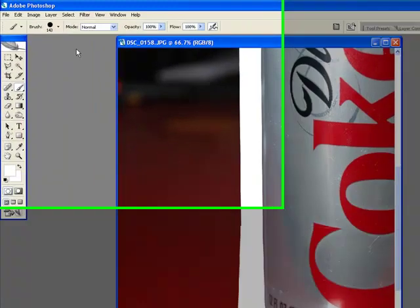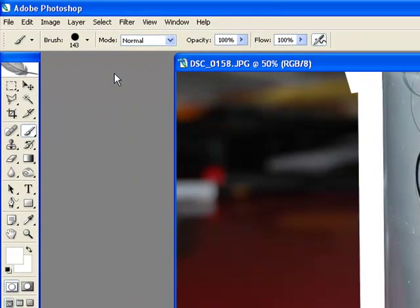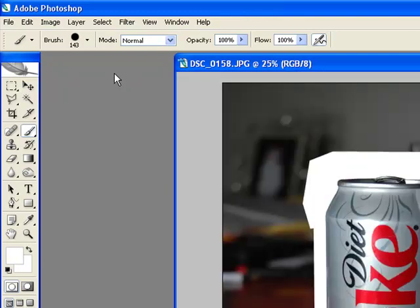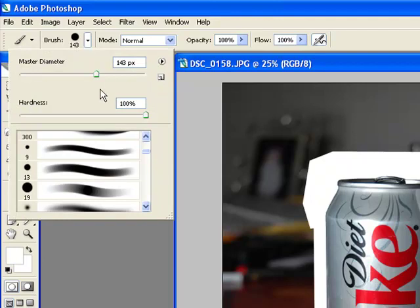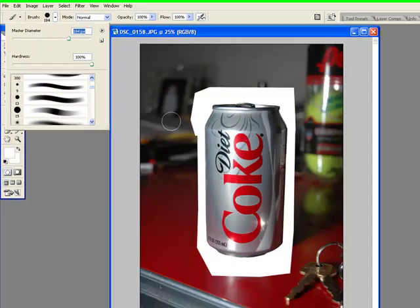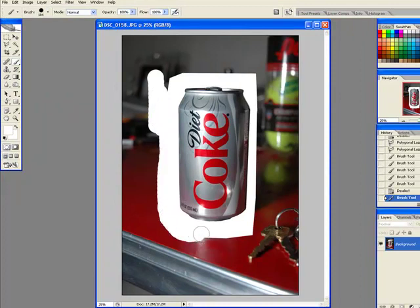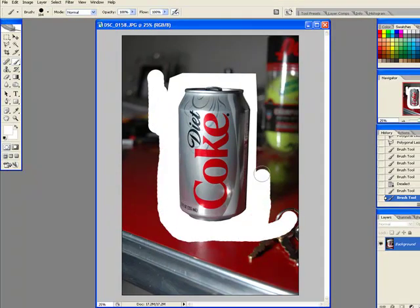Zoom out on the can now. Now you'll notice at this time we have white all the way around our can. And that's what we want. So we're going to go back in. We're going to get that brush again. We're going to keep the size fairly big, but you want to be careful now. We're going to start removing the entire background. You don't want to bump the can because the can is not protected.